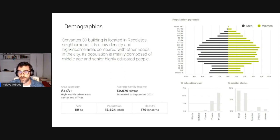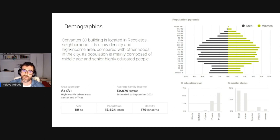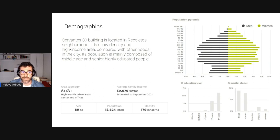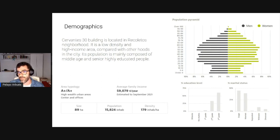We include a lot of demographic data about people living in the different areas where properties are located: population of the neighborhood, age distribution, population evolution, in-house estimates of income levels, and education levels from public statistics. For Velasquez 30 in the Recoletos neighborhood, it is not a very dense area compared to the rest of the city, and it has a high-income population composed mostly of middle-aged and senior, highly educated people.